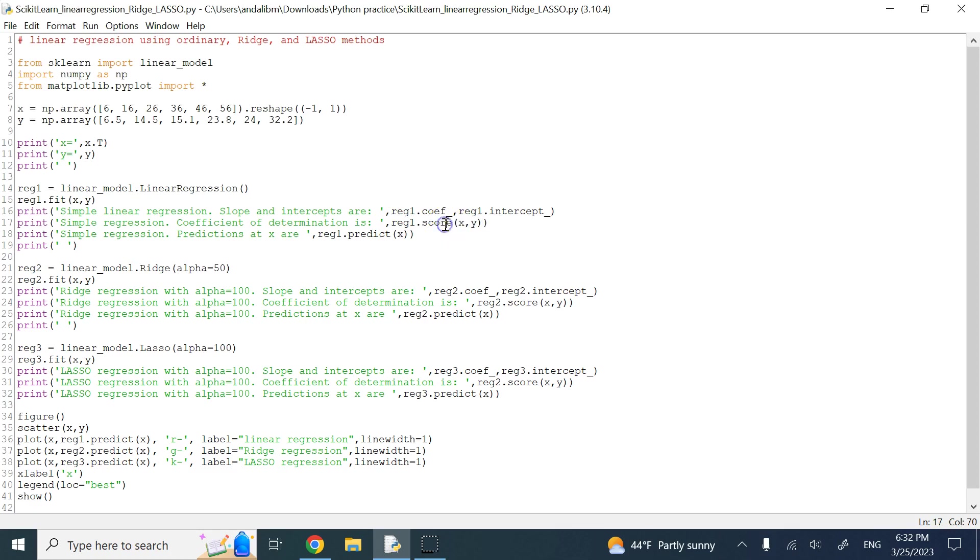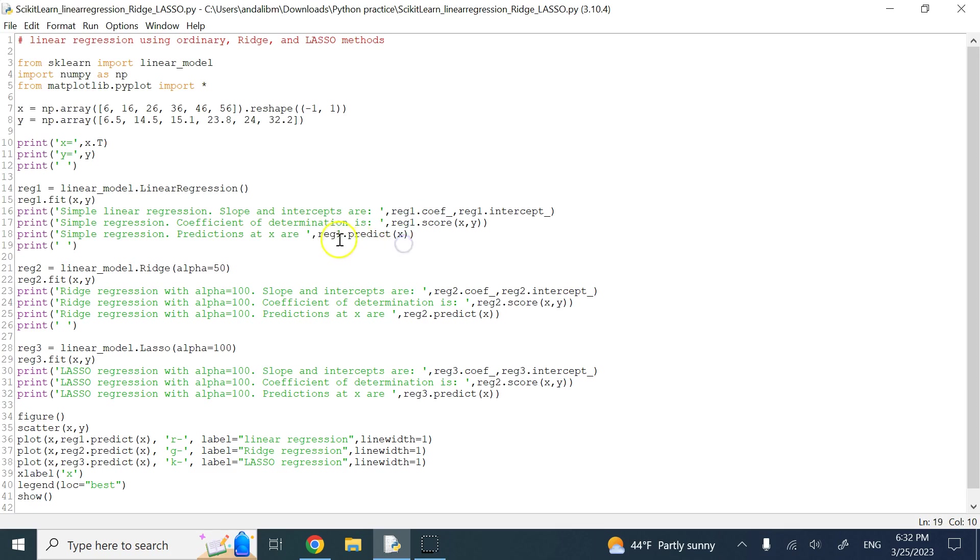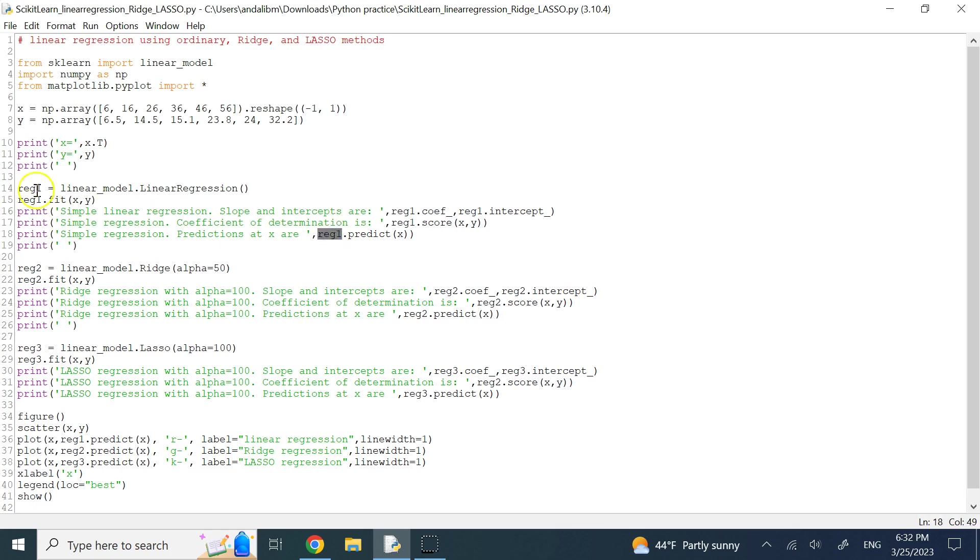The bigger it is, the closer it is to 1, that means you have a better fit. And then if you want to project one of your x values or any of the x values onto this fitted line and get the predicted or estimated y value, you can use dot predict for that object of regularization or curve fitting.